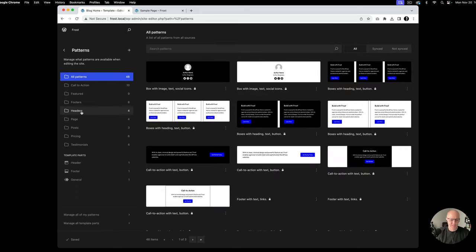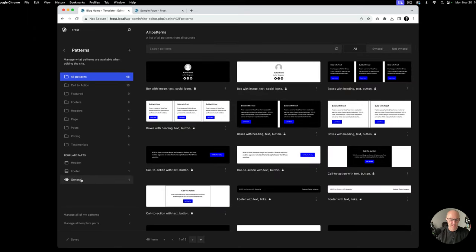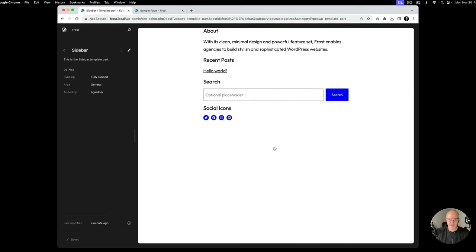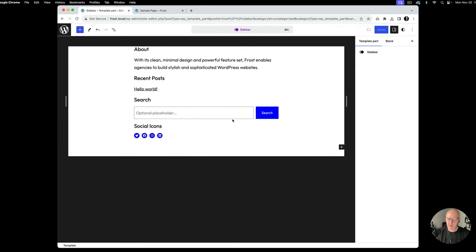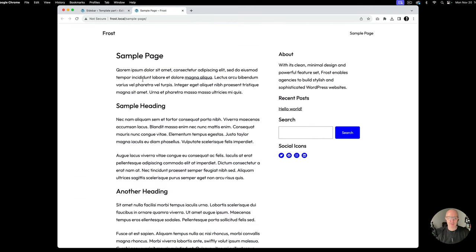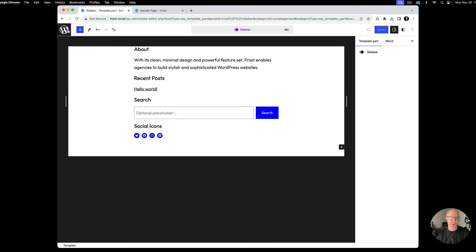Under Patterns is where template parts are kept — you can see Header, Footer, and now there's a General section. This is the sidebar template part. If you click on it, it pulls up its own dedicated screen. The width looks a bit off due to the edit screen layout, but you can edit it there and the changes will apply globally throughout the entire site.